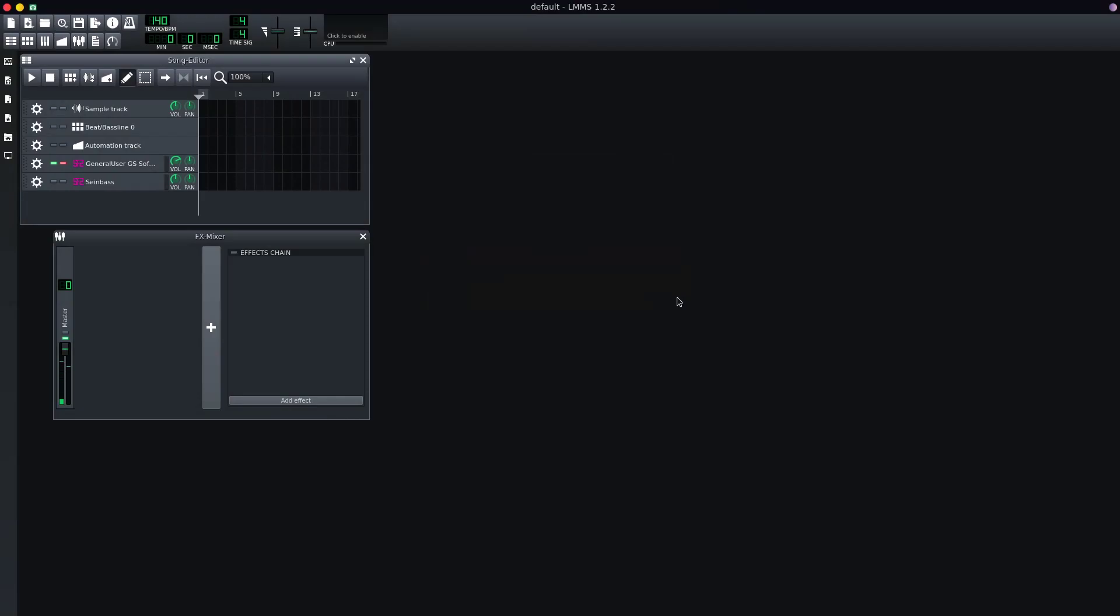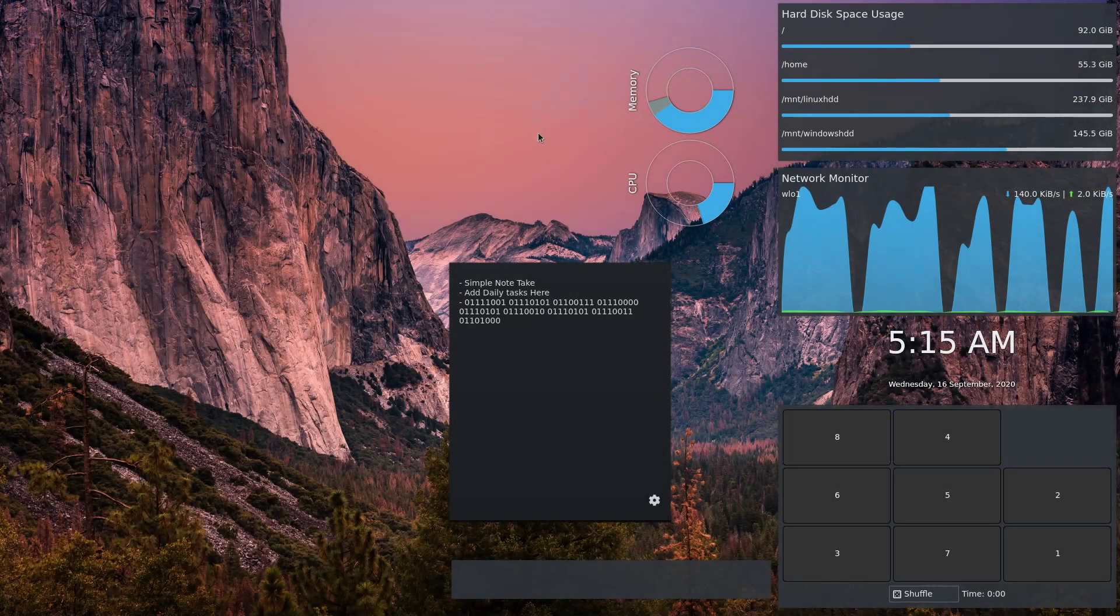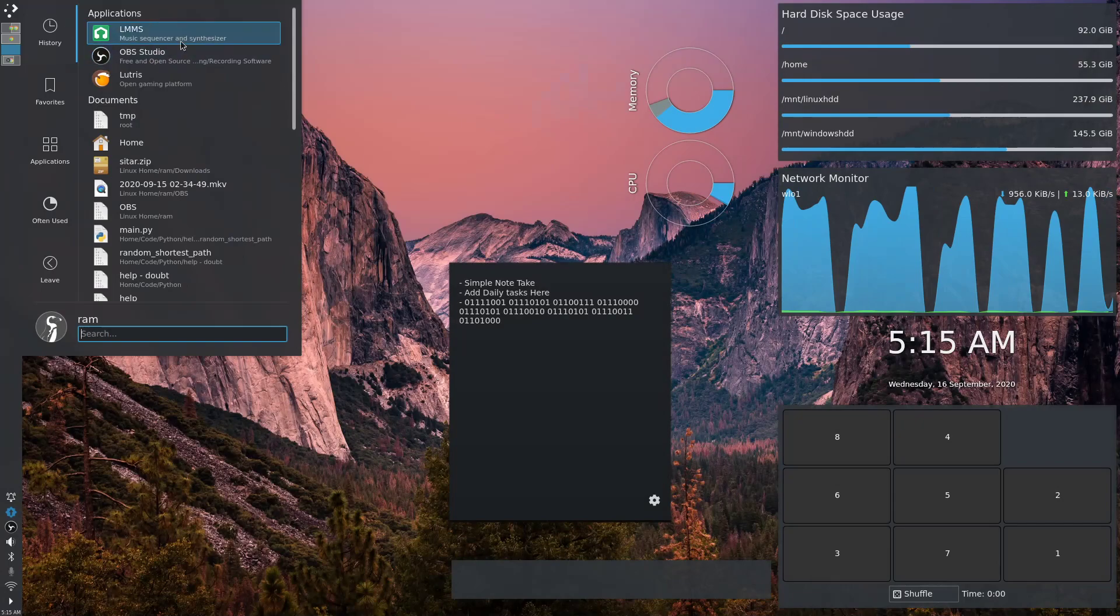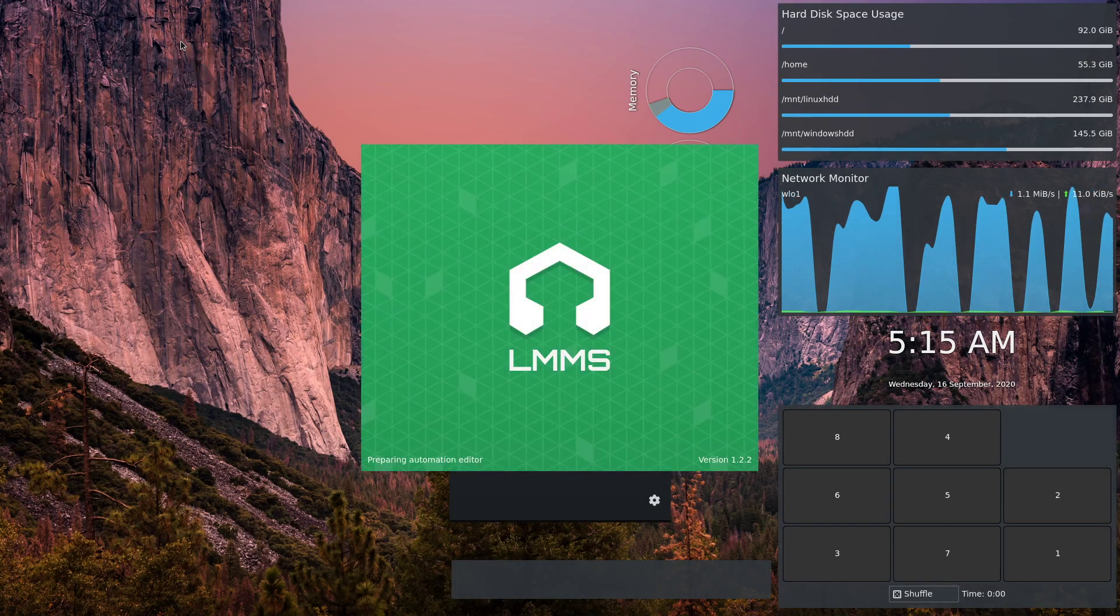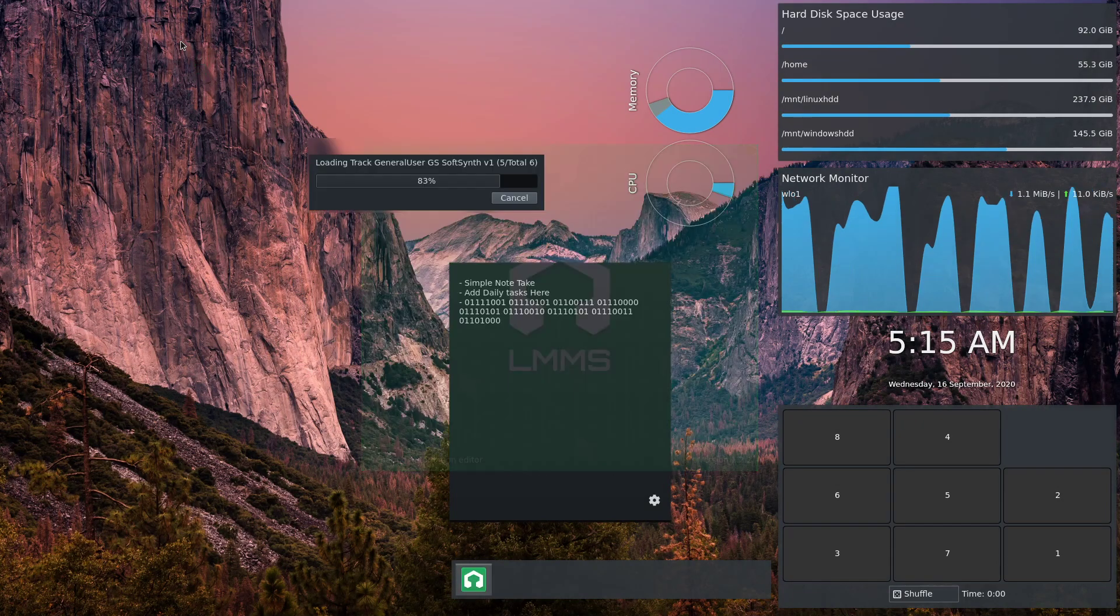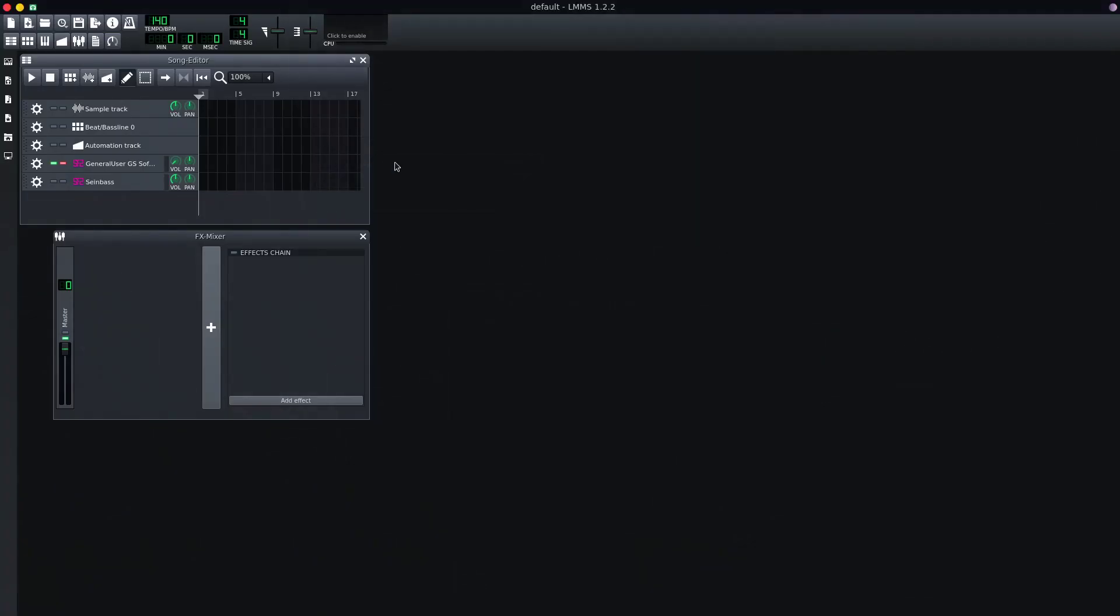I closed it, I'm gonna restart LMMS, and let's hope it works.